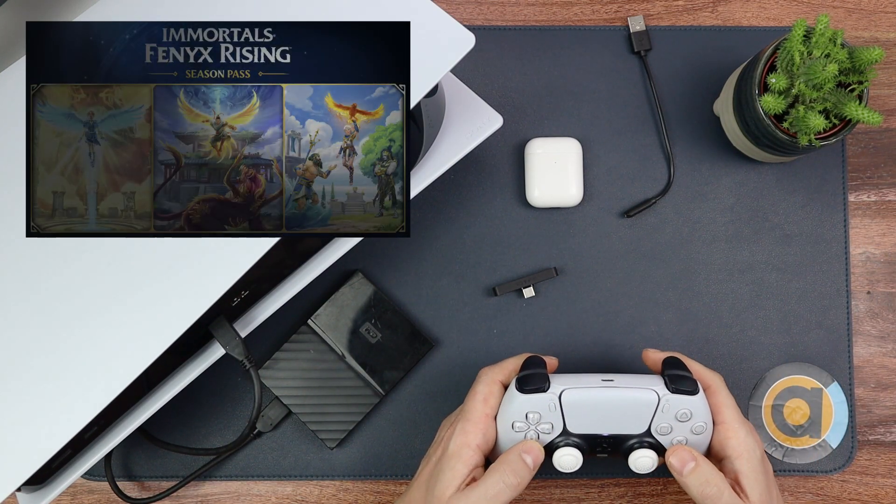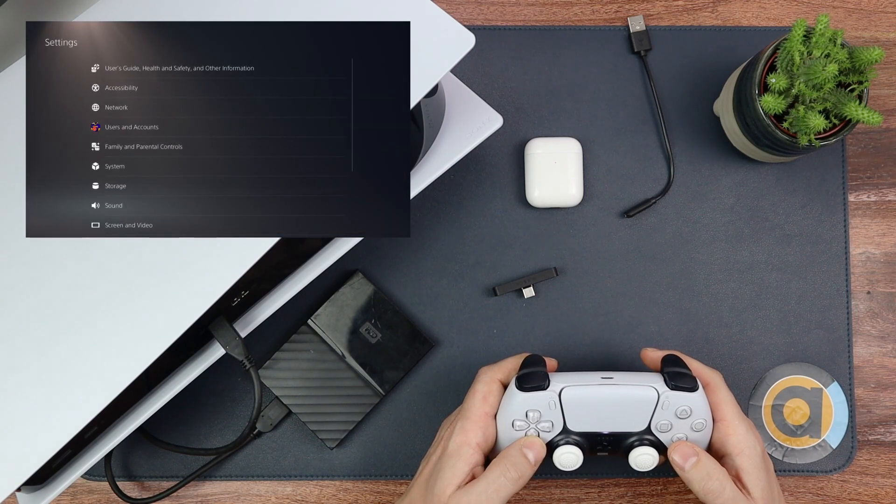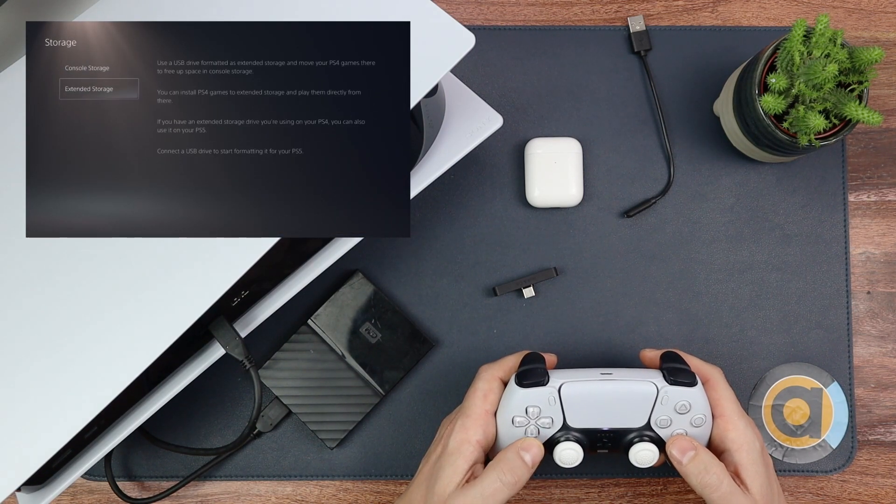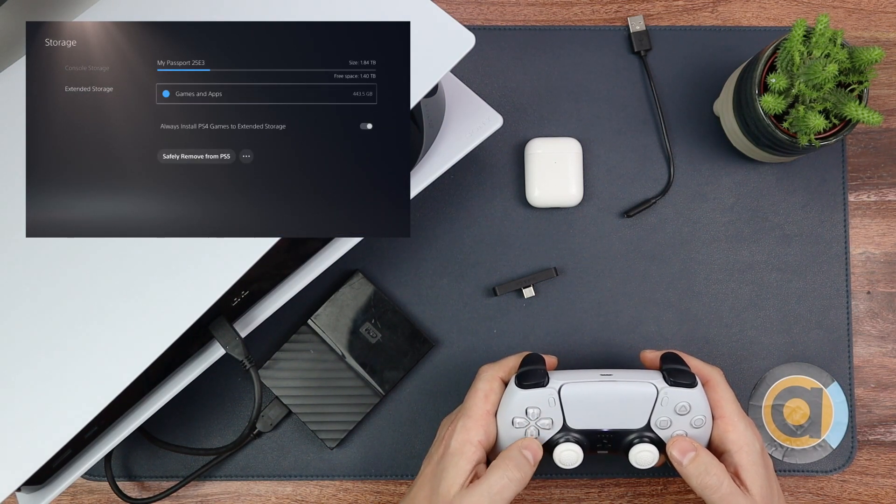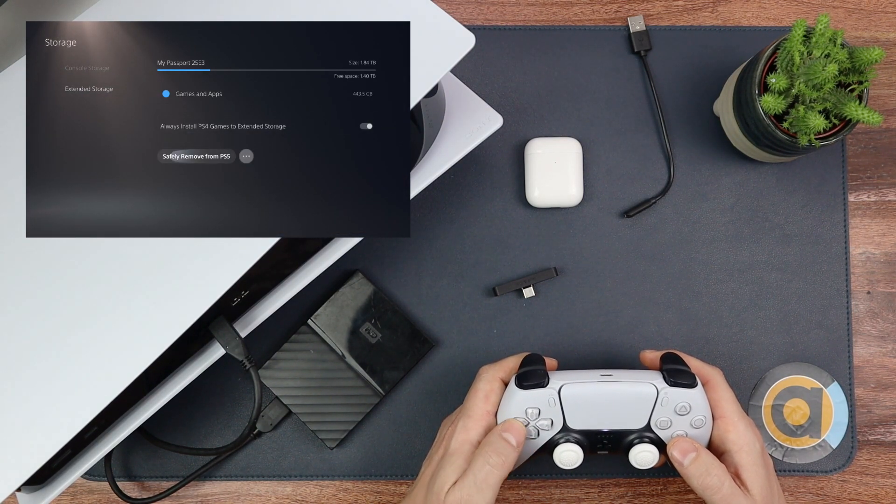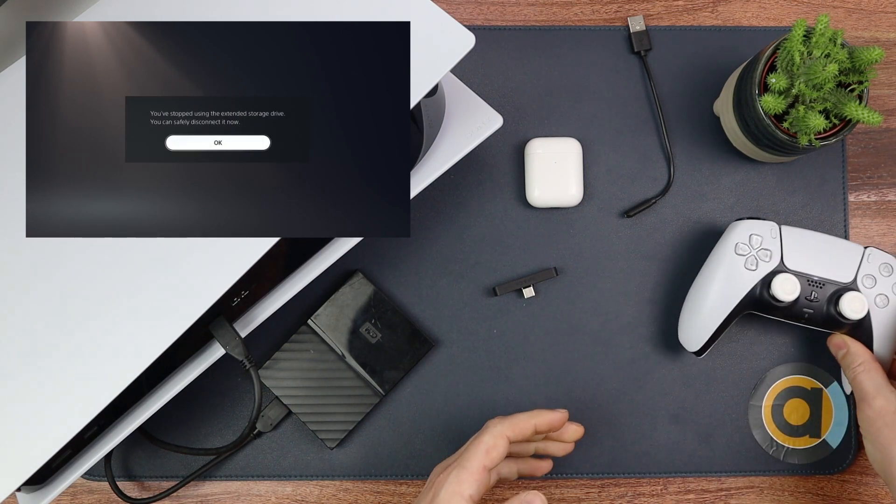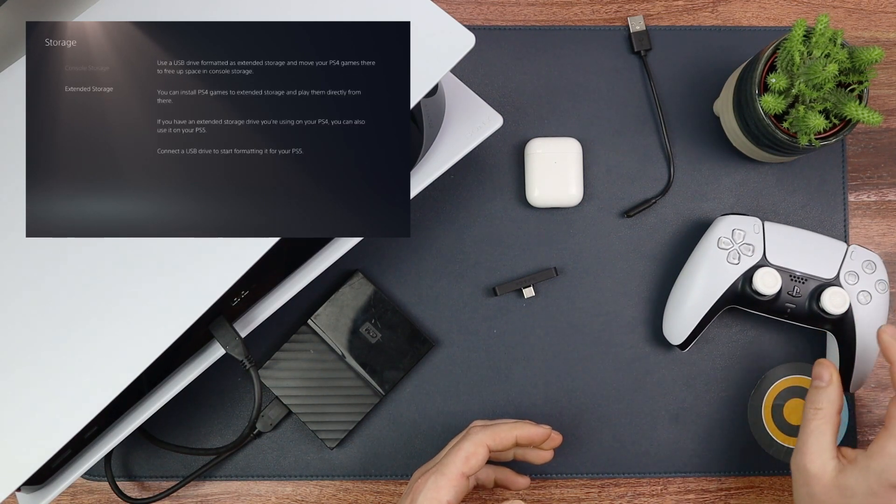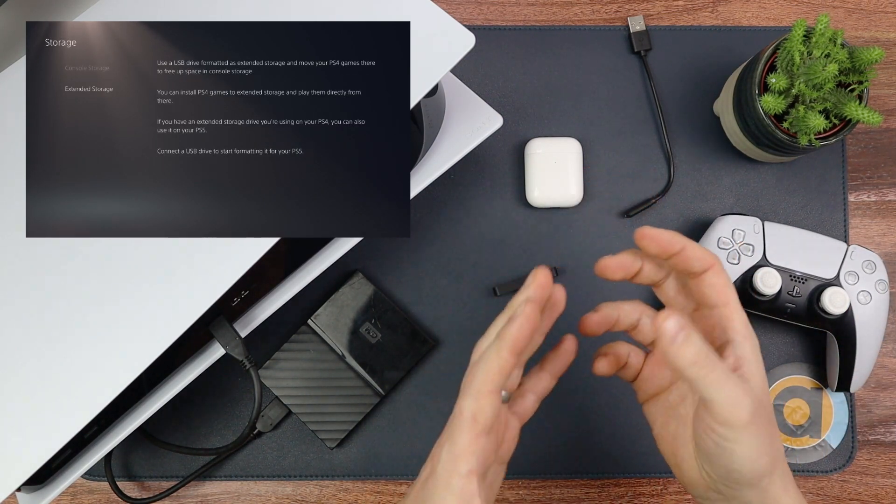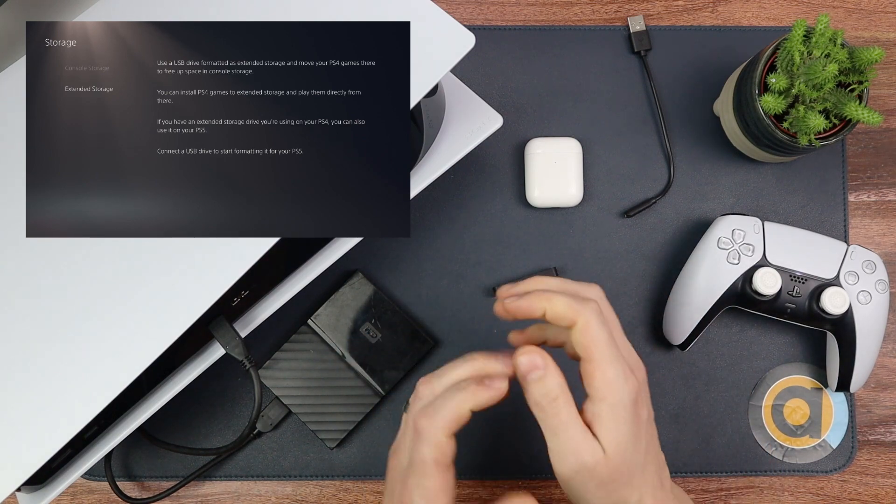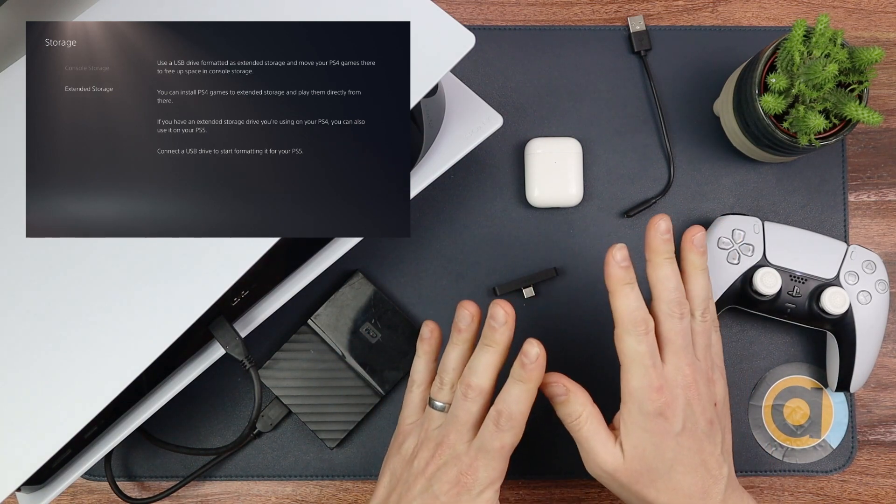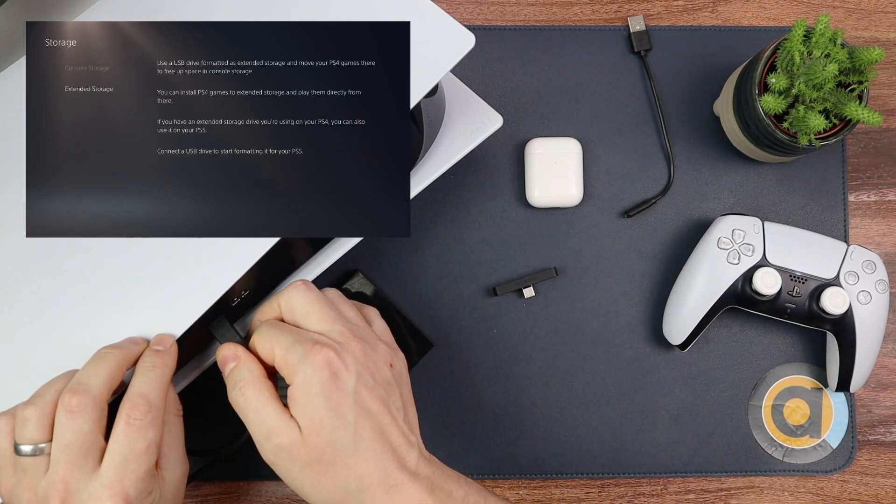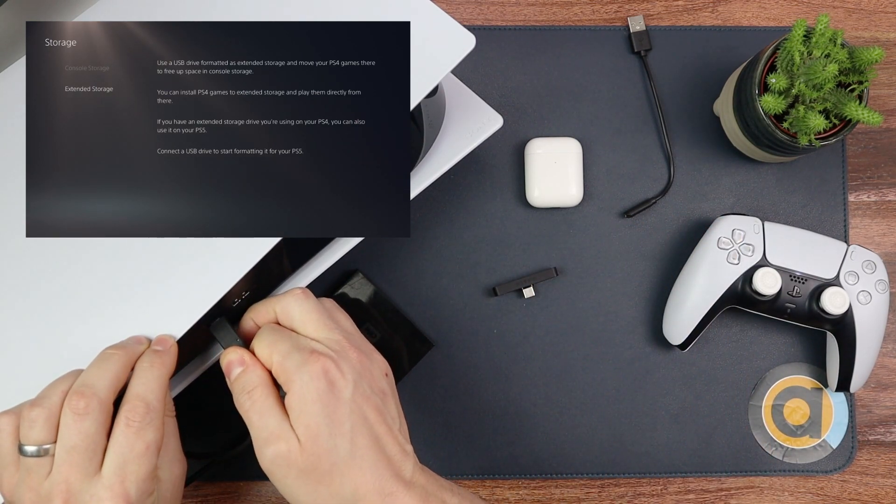On the PS5 all you do is you go up to Settings and then down to Storage. Go to your Extended Storage, go down to Safely Remove from PS5. What I do is that means now I can pull that out and have no worries about it breaking any of my games.